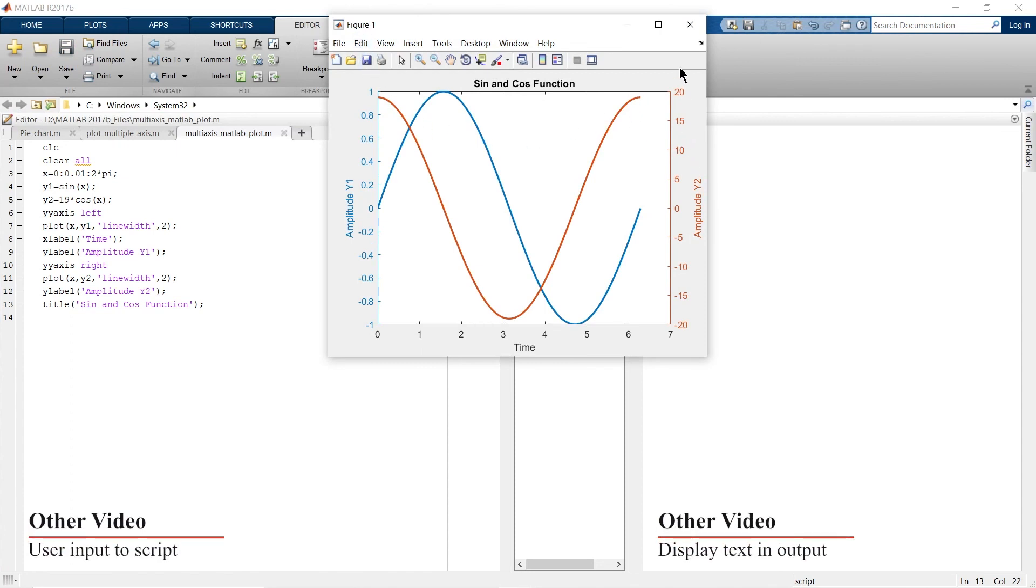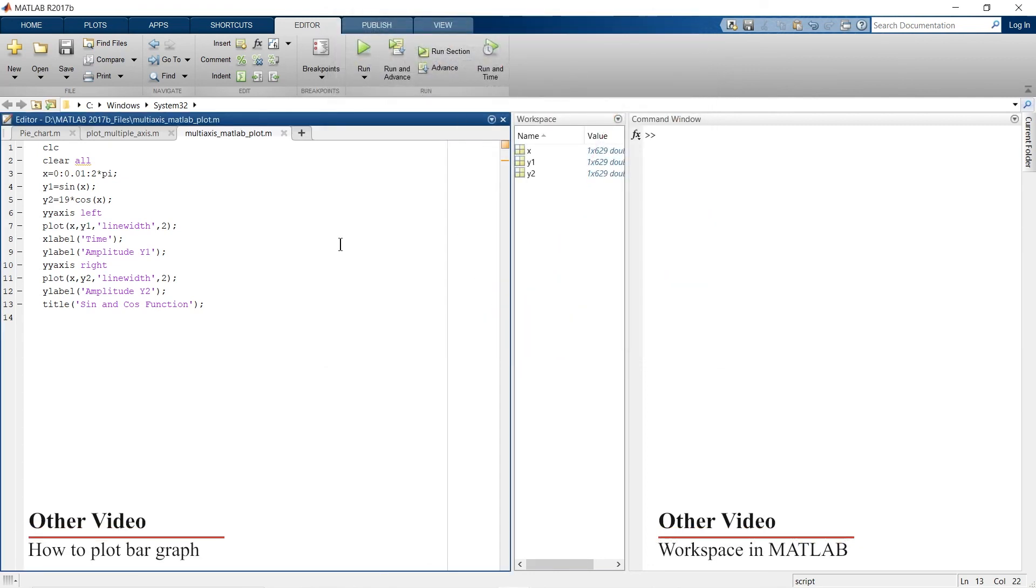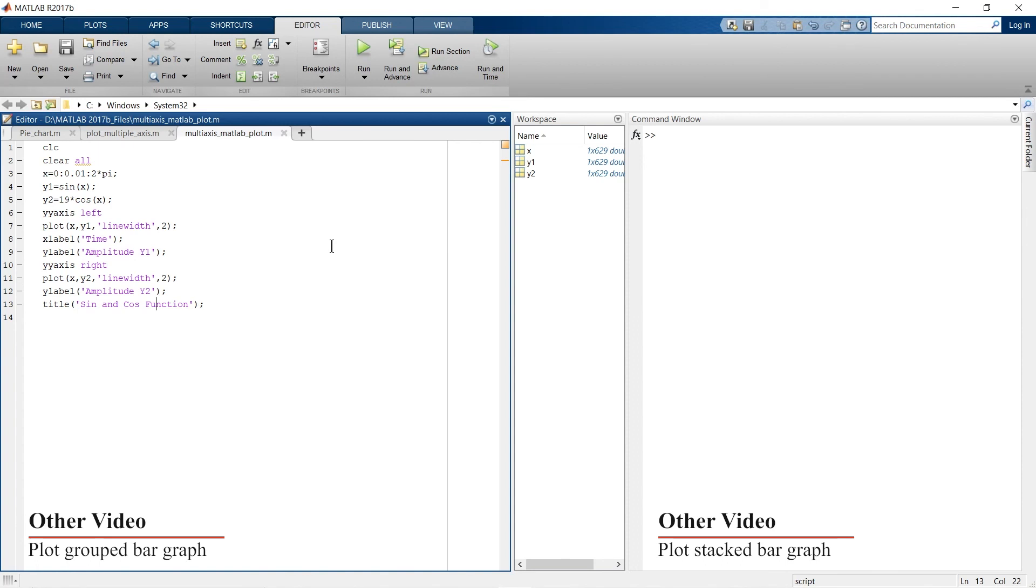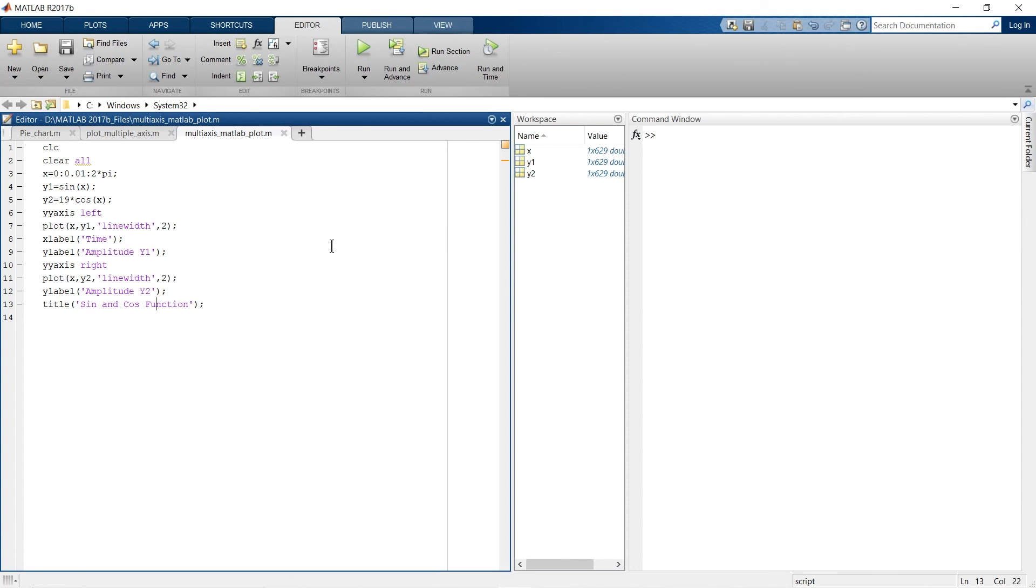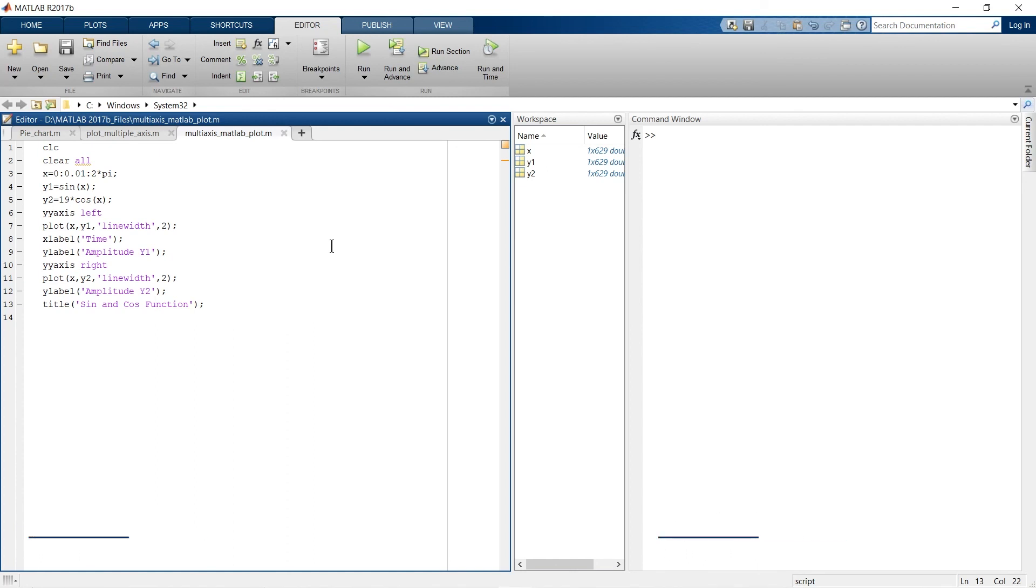Right. So this is how you can plot multiple axes in a MATLAB graph. If you want to learn anything more on MATLAB, you can write that in the comments below and I'll try to make a video on that topic. This video is part of the MATLAB tutorial video lecture series, and the link for that full playlist is provided in the description box below. So that's all from this video and we'll meet you in the next video. Until we meet again, bye bye.